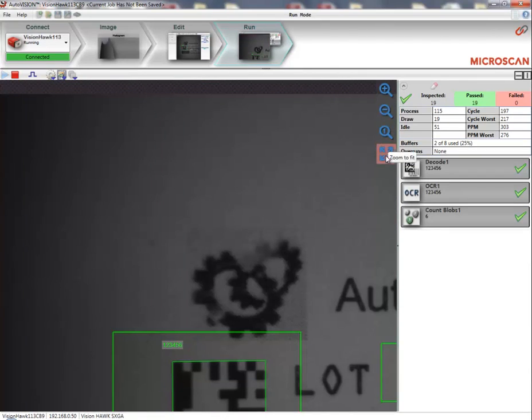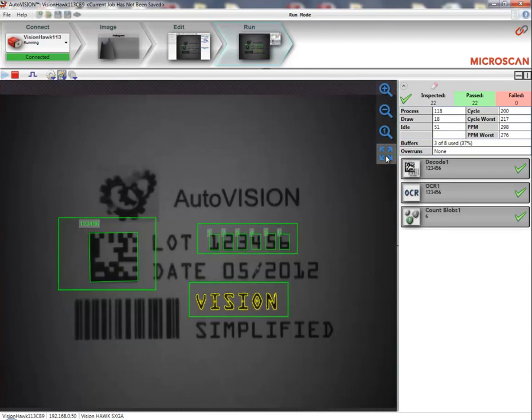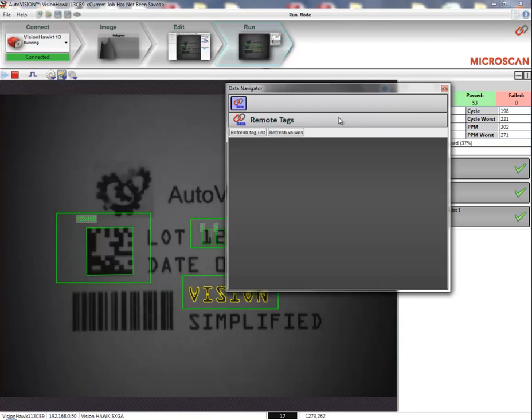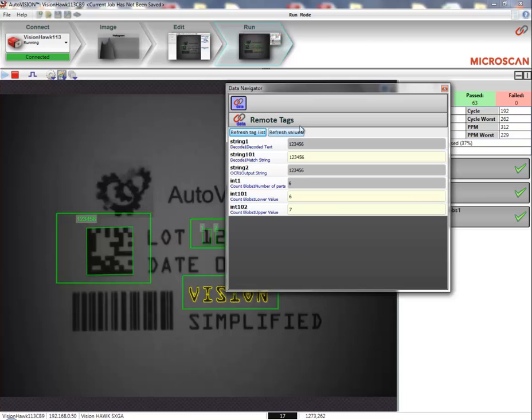If I click zoom all, we can see the entire picture. So, now the inspection is running, and I can open up the data navigator again to see what the values are.